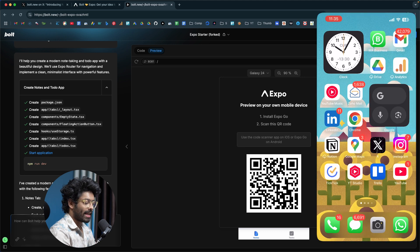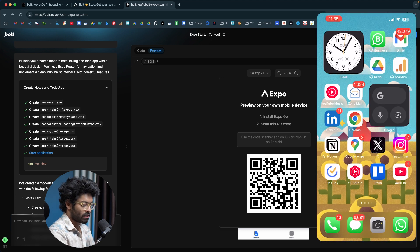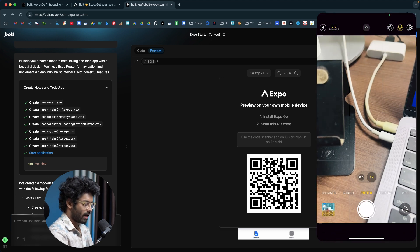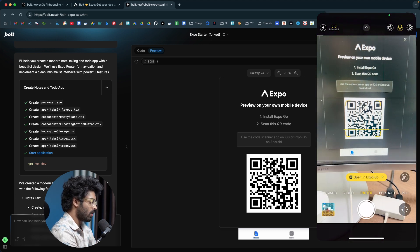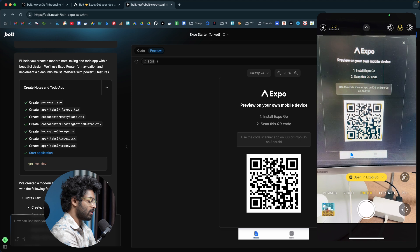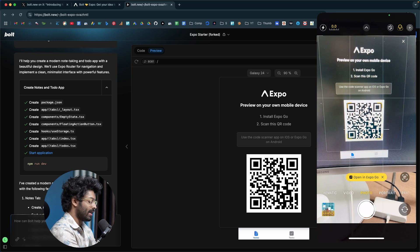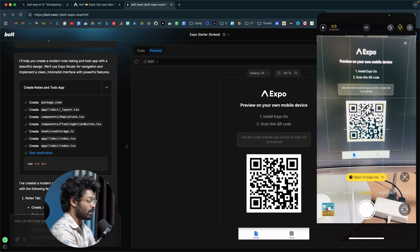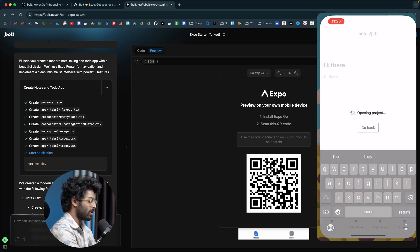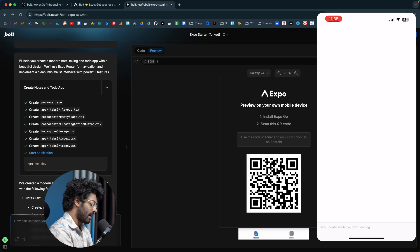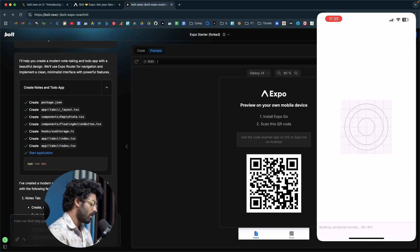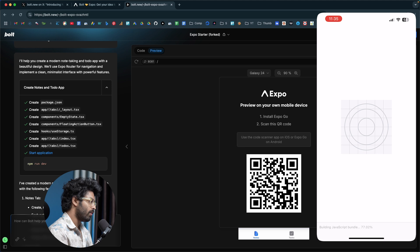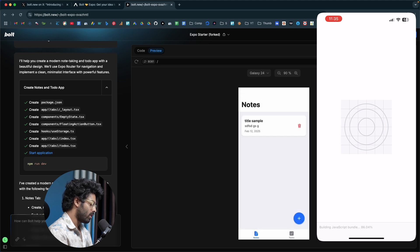Once you have the Expo Go app installed, I'll open the camera app and scan this QR code. It says open in Expo, so I'll click on that button. It should now open the Expo app. It says building JavaScript bundle 52%. Once that process is done, you'll be able to view the preview of the app on your phone. Let's wait.